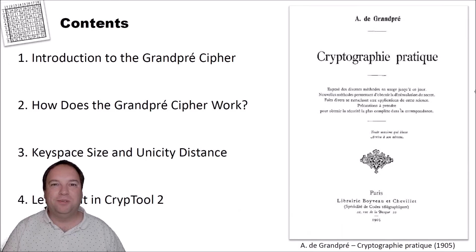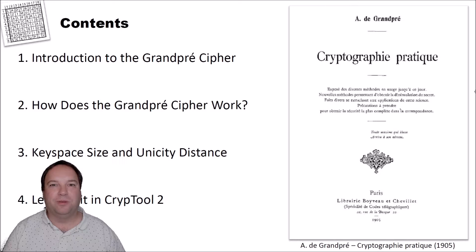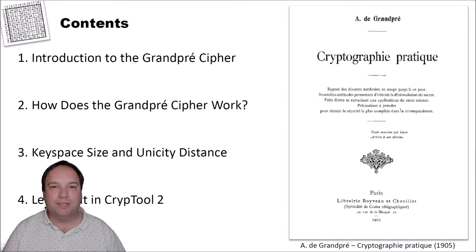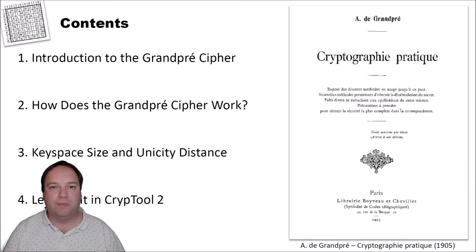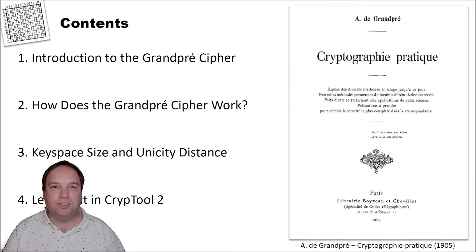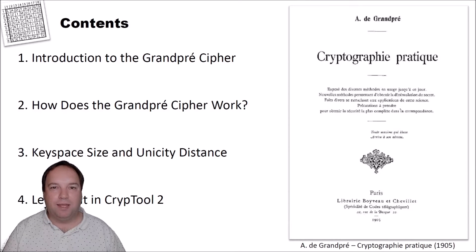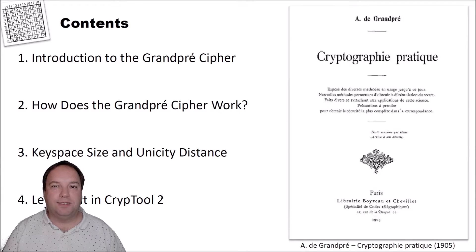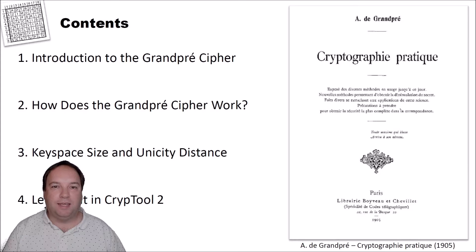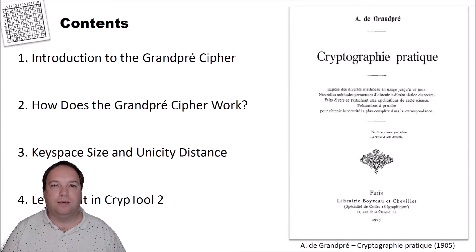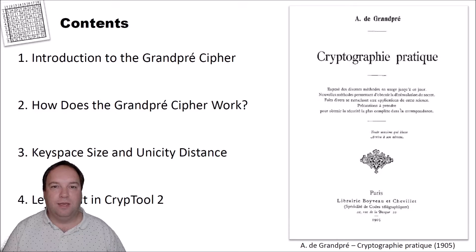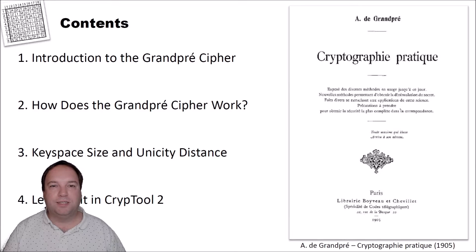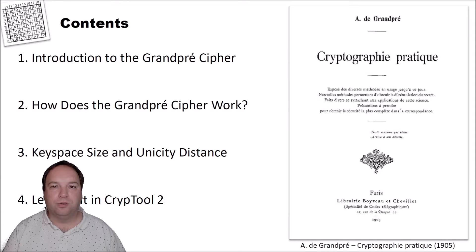Hello and welcome to a new video on cryptography for everybody. In today's video we will have a look at the Grandpré cipher. The Grandpré cipher is a French cipher invented or published by Grandpré, and it's today part of the standard of the ACA, the American Cryptogram Association. In this video I will explain how the cipher works and how you can encrypt and decrypt using the cipher in CrypTool 2.